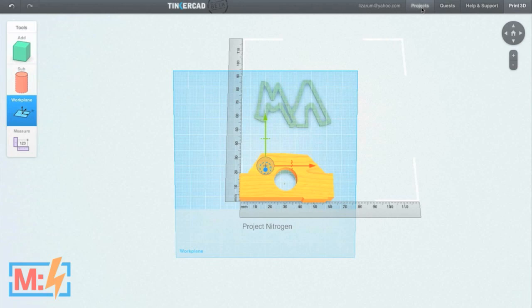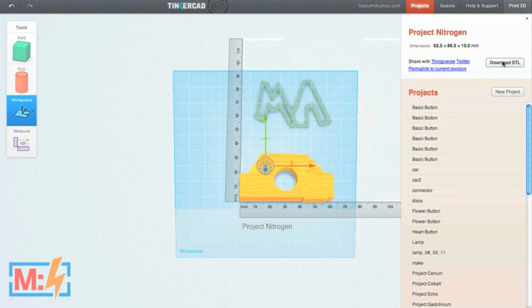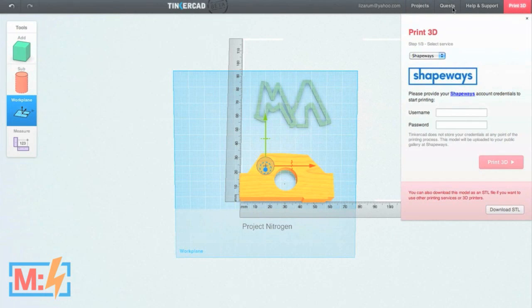So you can make really complicated parts. When you're done with a project, go to Projects. You can download it right to your desktop, go to Thingiverse, or go to 3D Print. The great thing about Tinkercad is you can do a lot of detail with it — you can be as simple or as detailed as you want. It's easy to learn. I use it in my class; my middle schoolers use it all the time. They make really complicated things and really simple things. And it's fun.